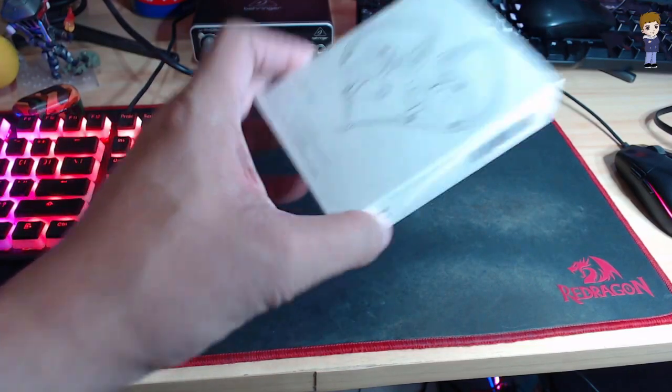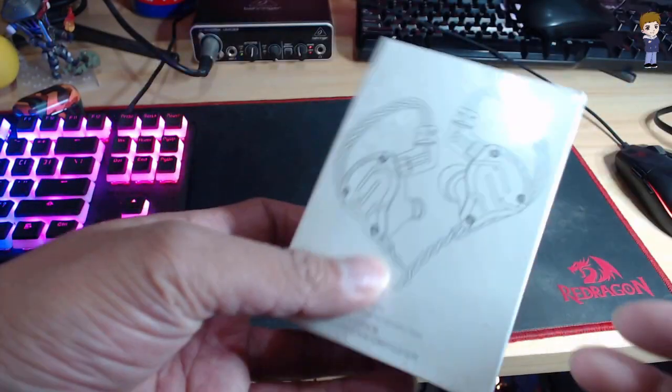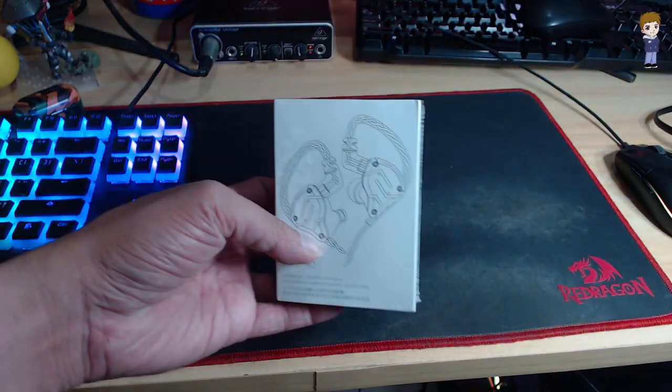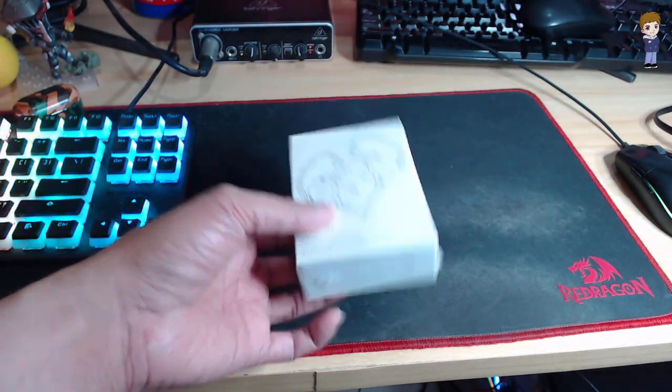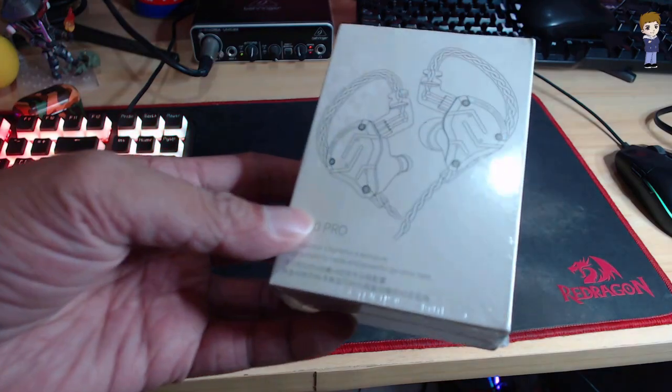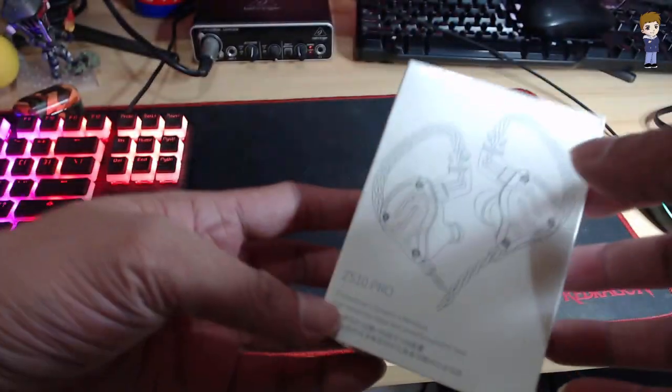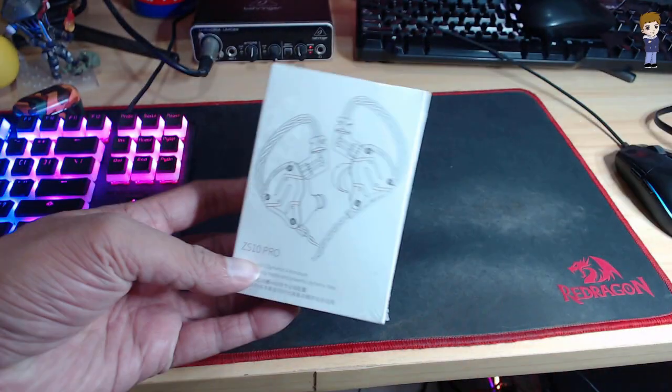Hey guys, what's up? Nef here and this is gonna be a really quick unboxing video of the KZ ZS10 Pro.